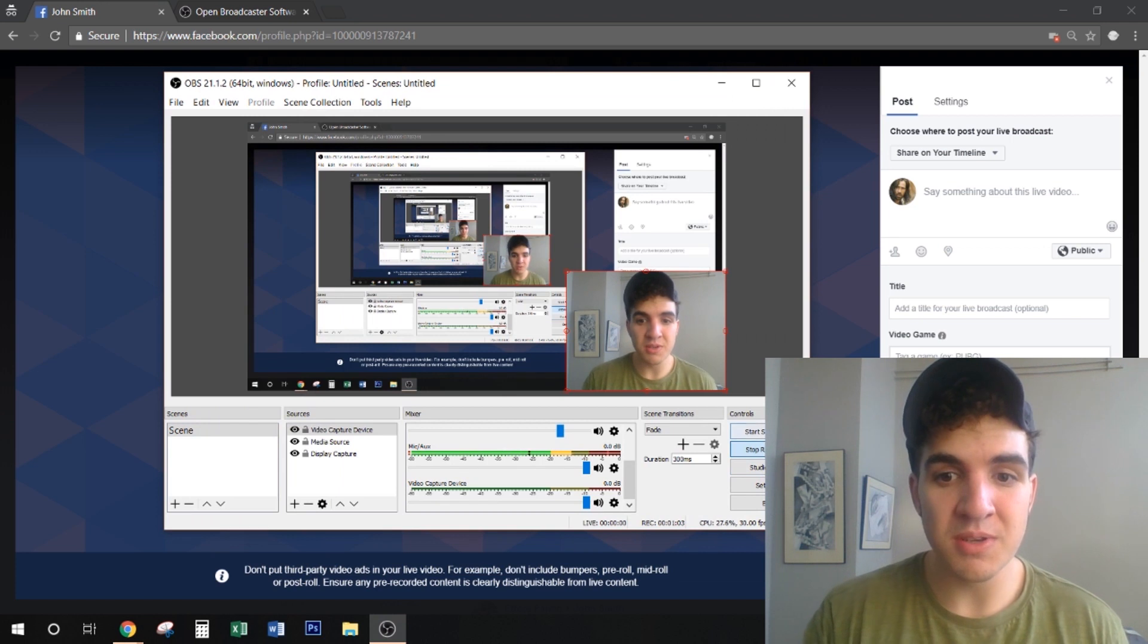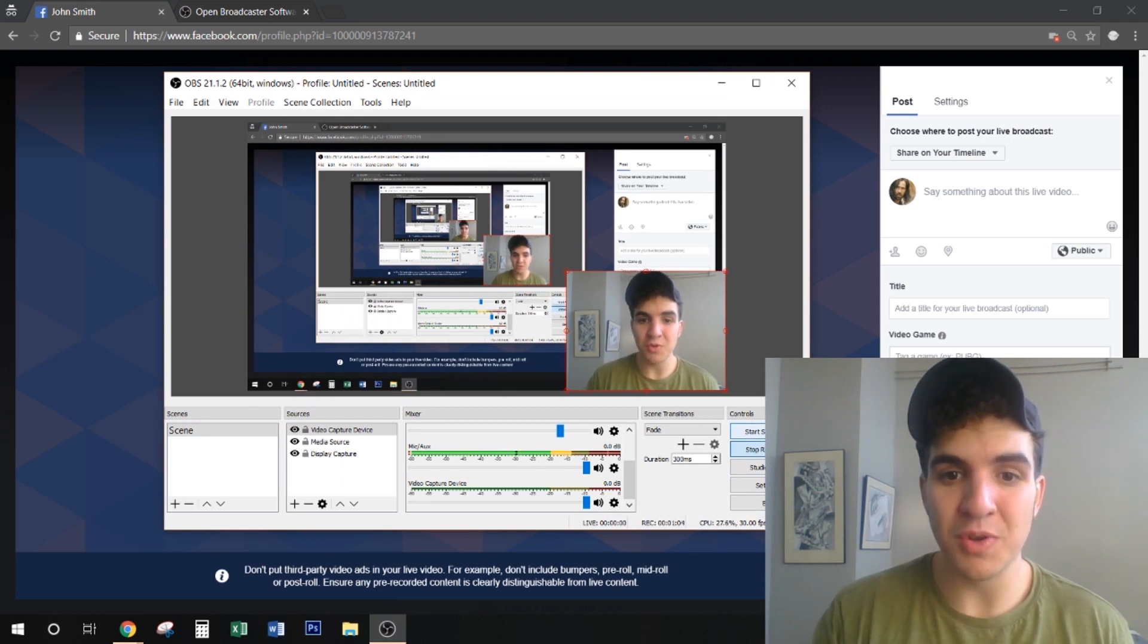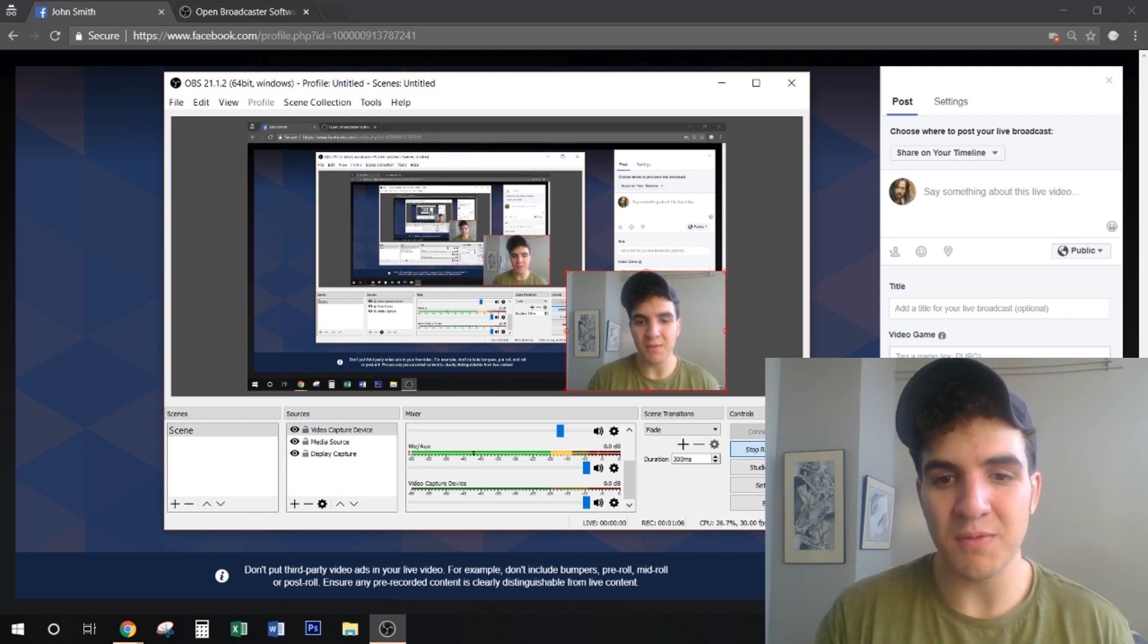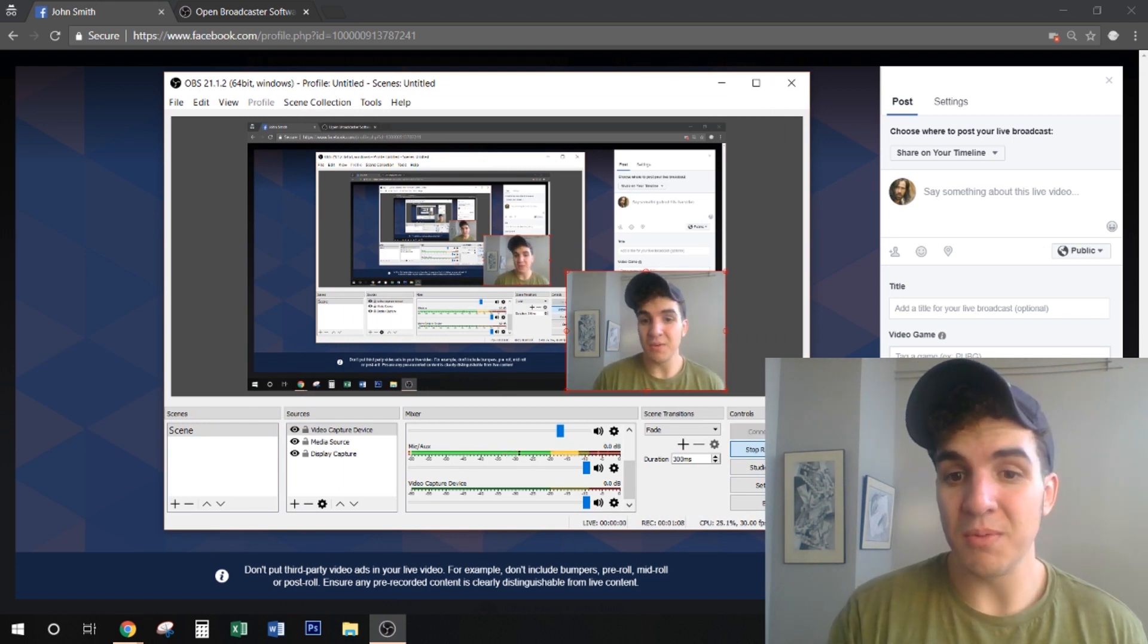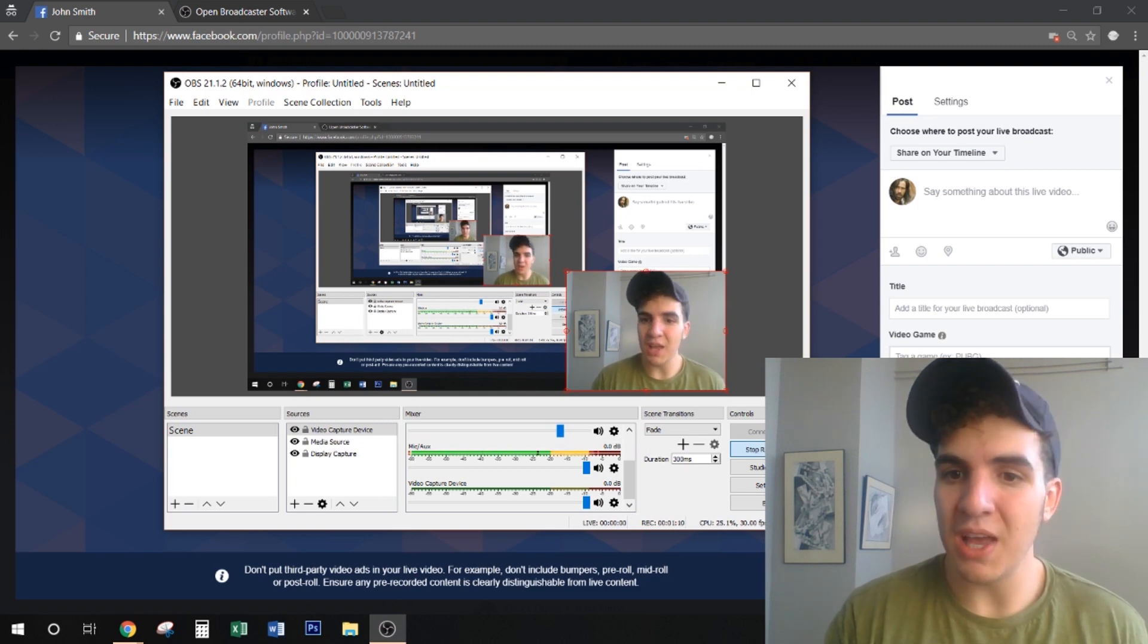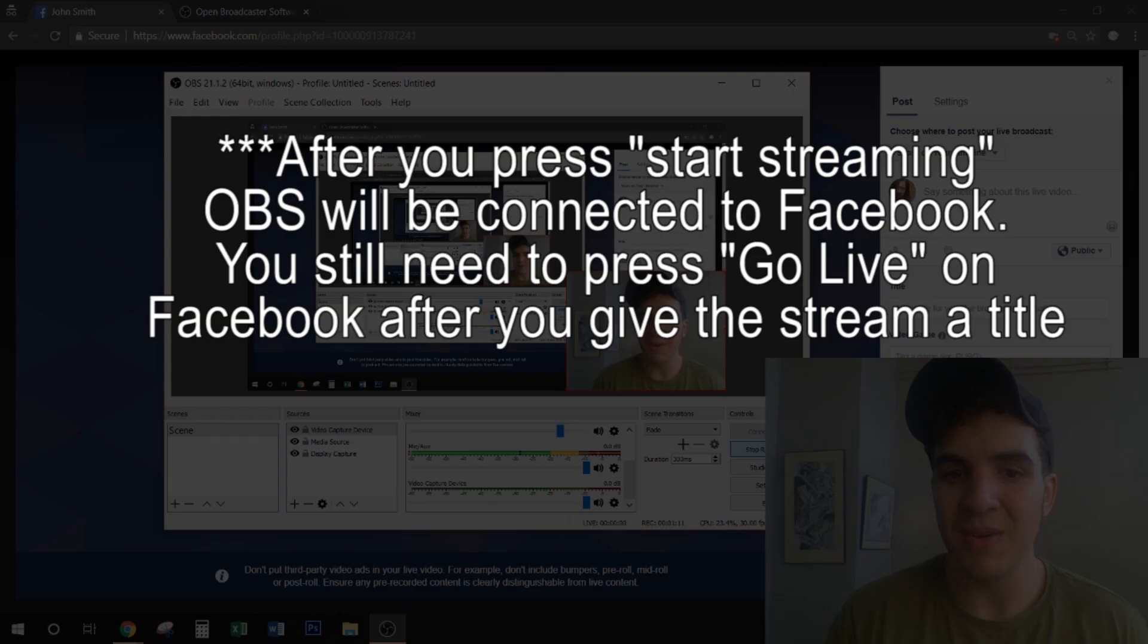And as soon as we press start streaming we should be live on Facebook. And it'll be connecting and it'll go live any second now.